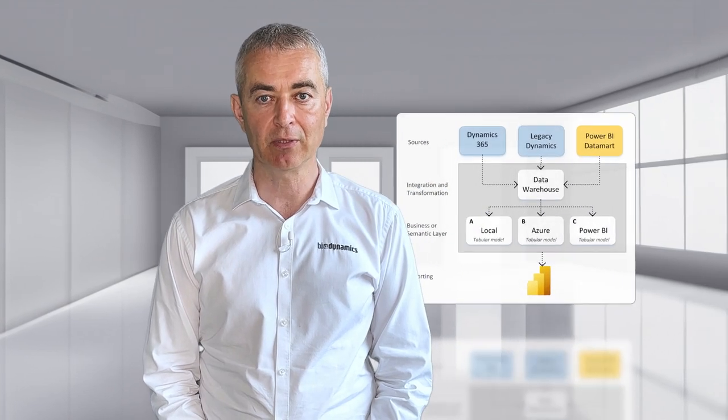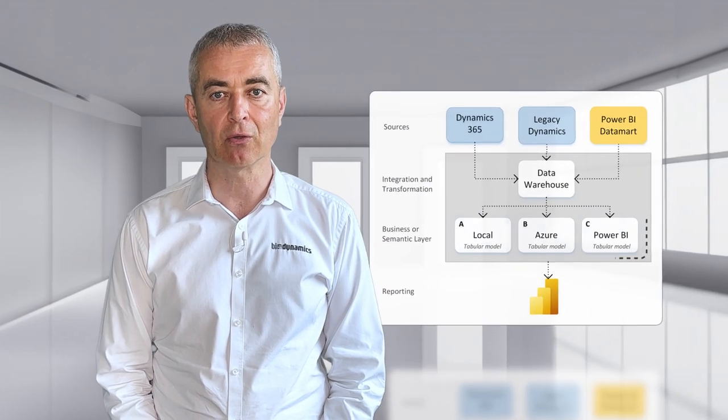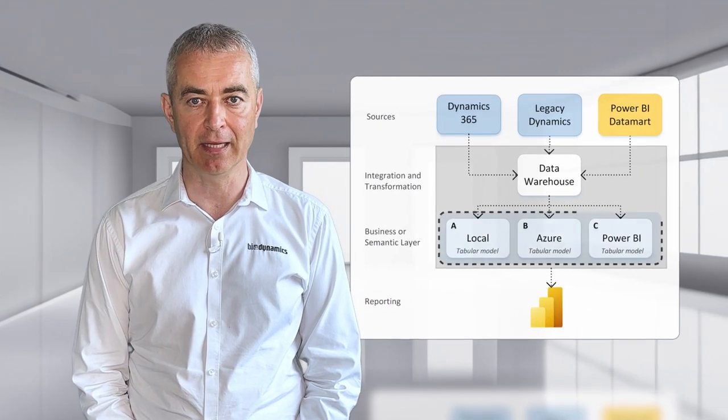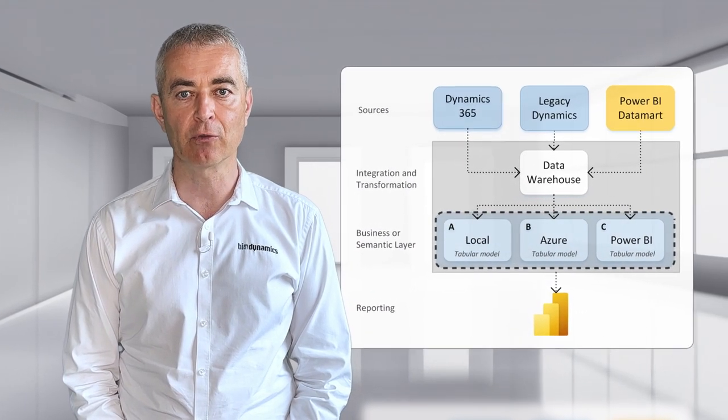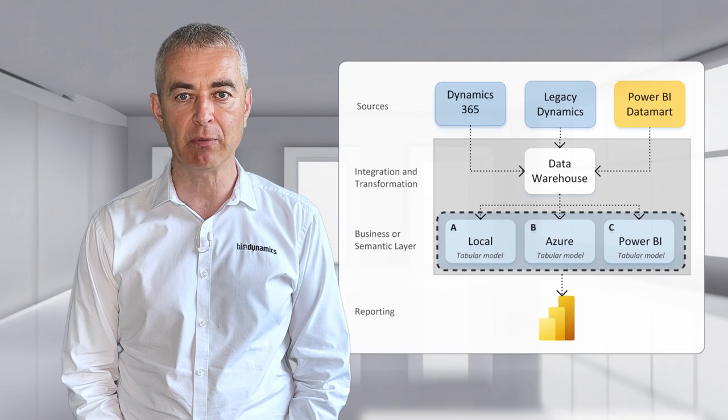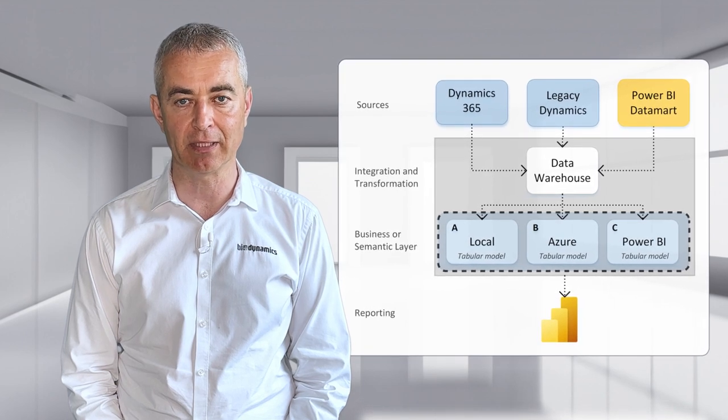BFOR Dynamics is a data warehouse-based solution, but users would not connect to a data warehouse. Users would connect to a business or semantic layer in a form of a tabular database.